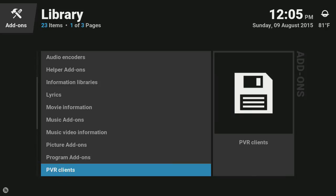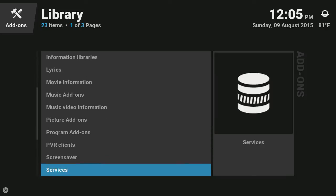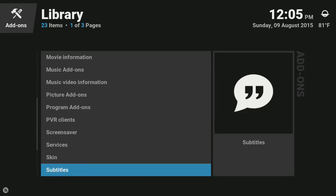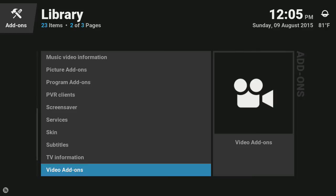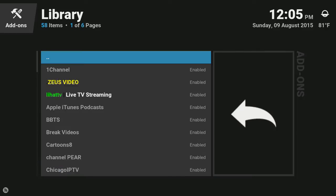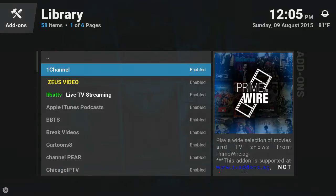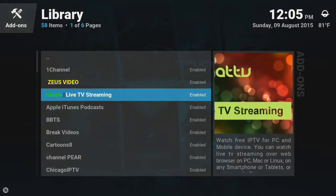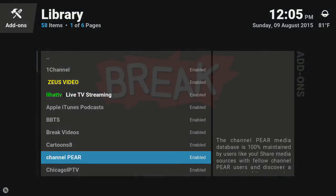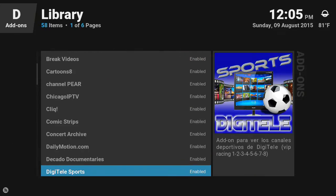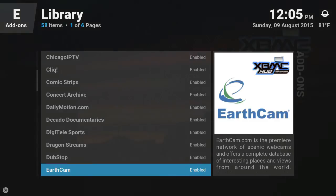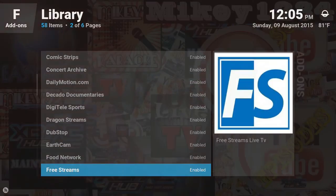We're gonna go down to video add-ons, select that. We're gonna find the IPTV stalker. This is the one that we're gonna start charging, so we're gonna disable it.